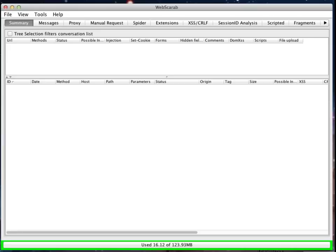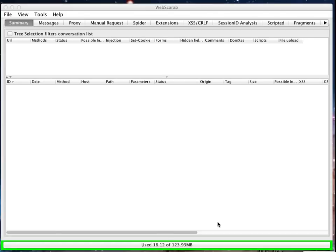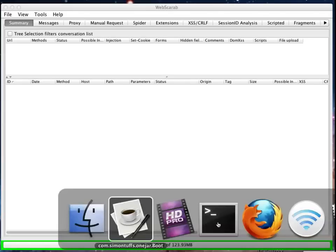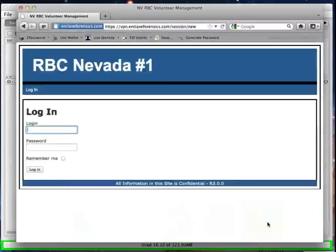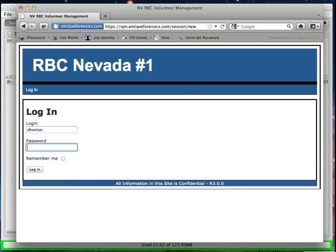Now, I've already got a development site loaded up there in my Firefox browser, and I've started up WebScarab now so that we can begin to take a look at it. This development web application we're taking a look at was written for one of our customers.